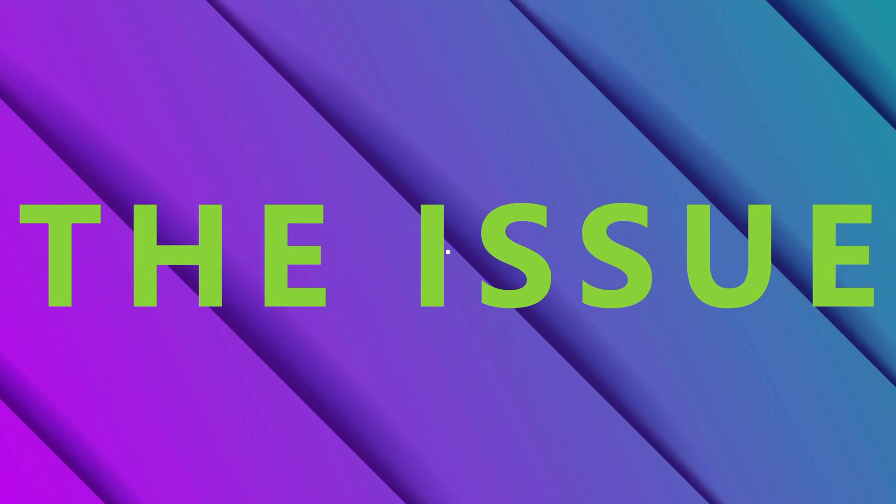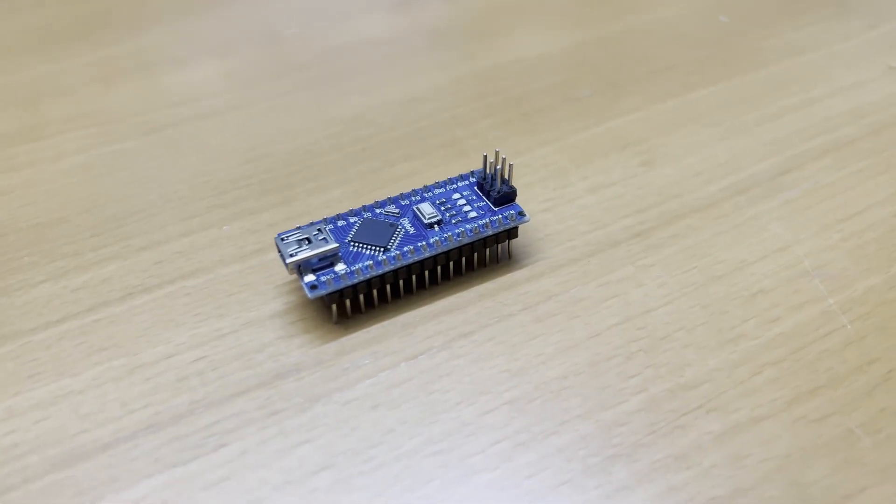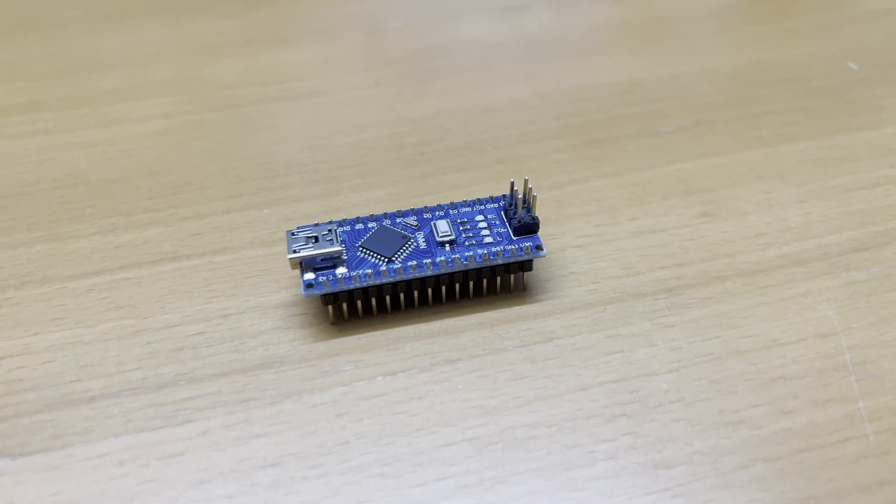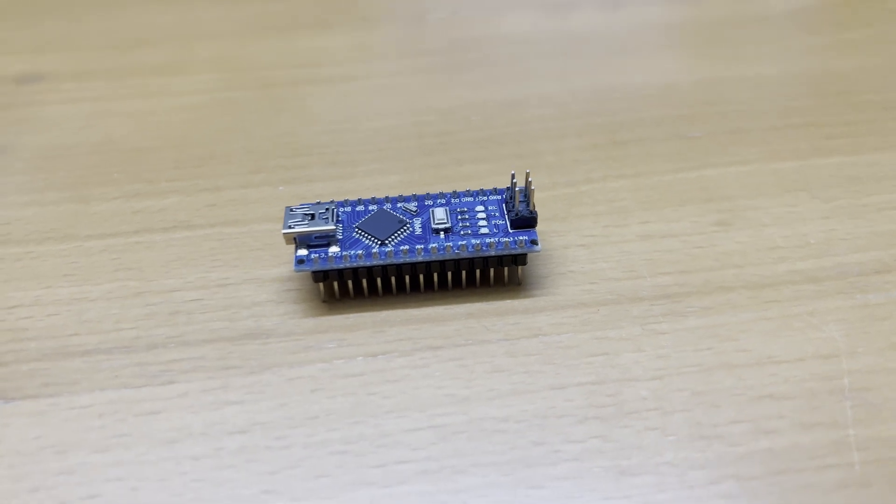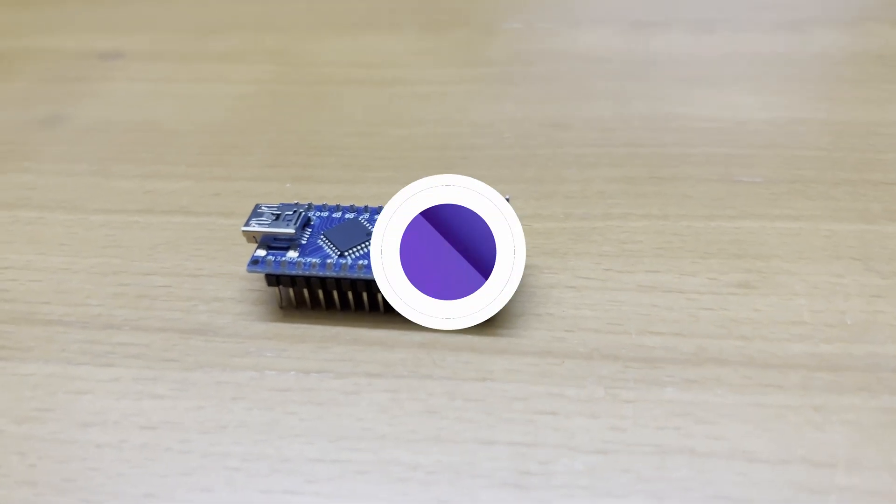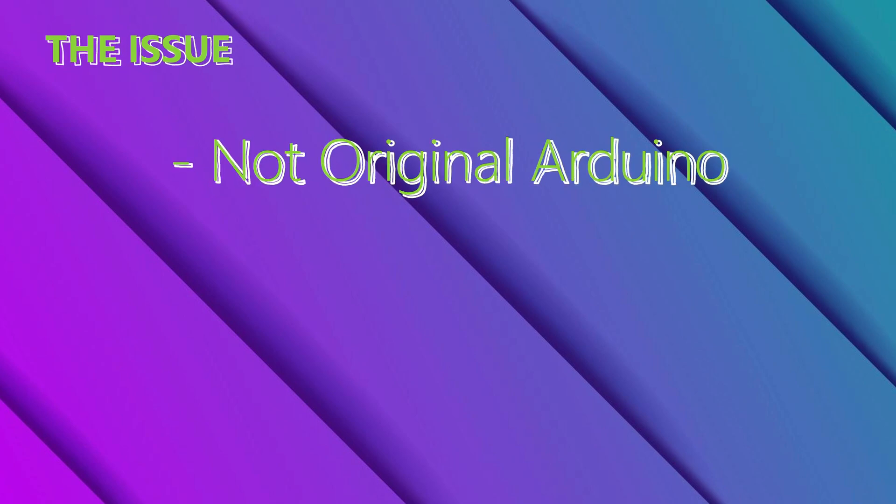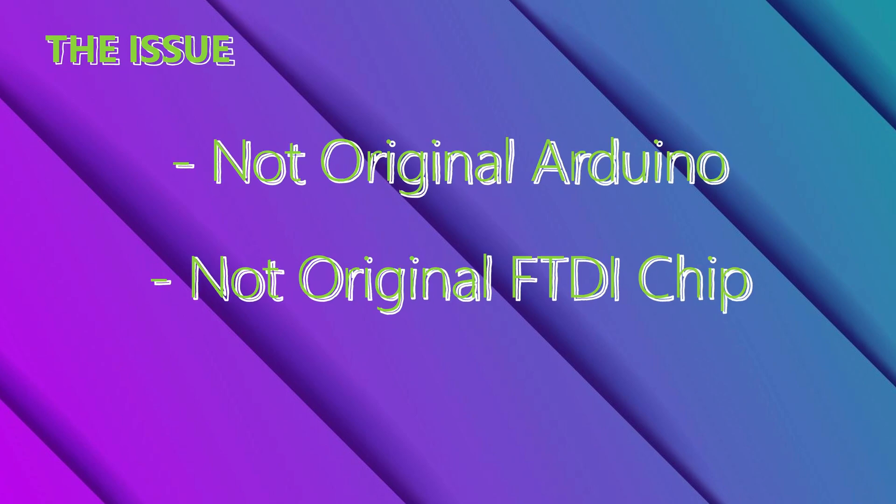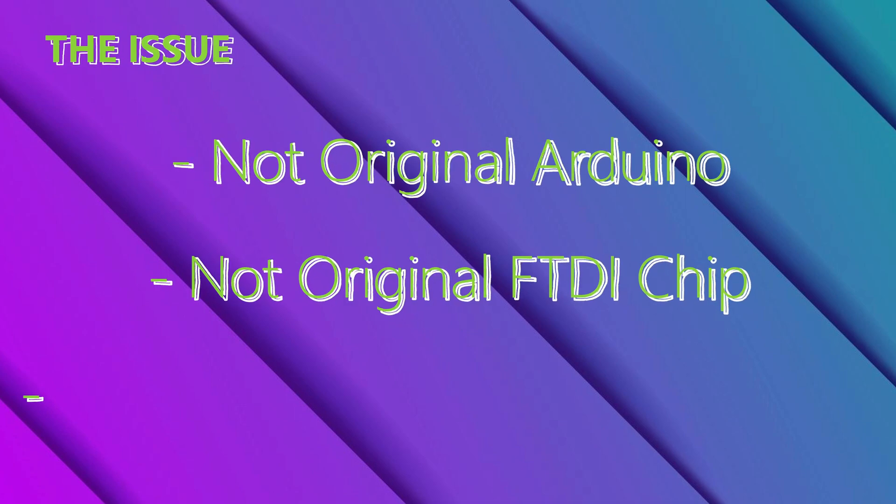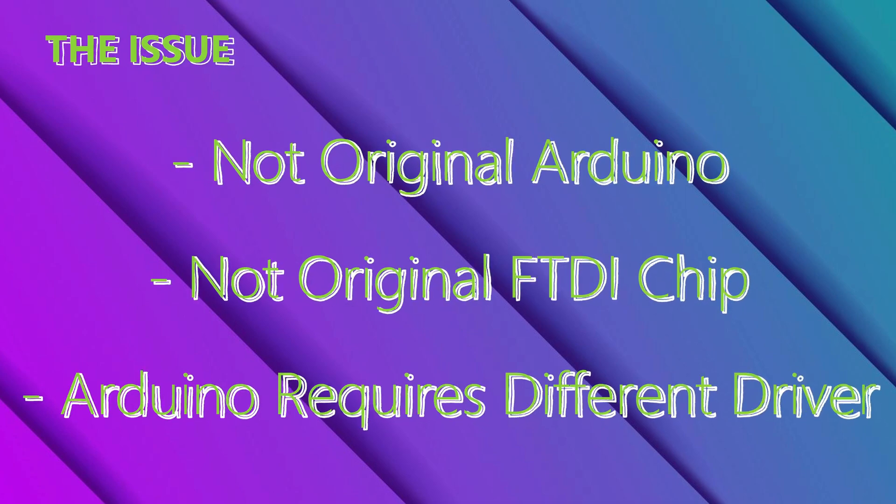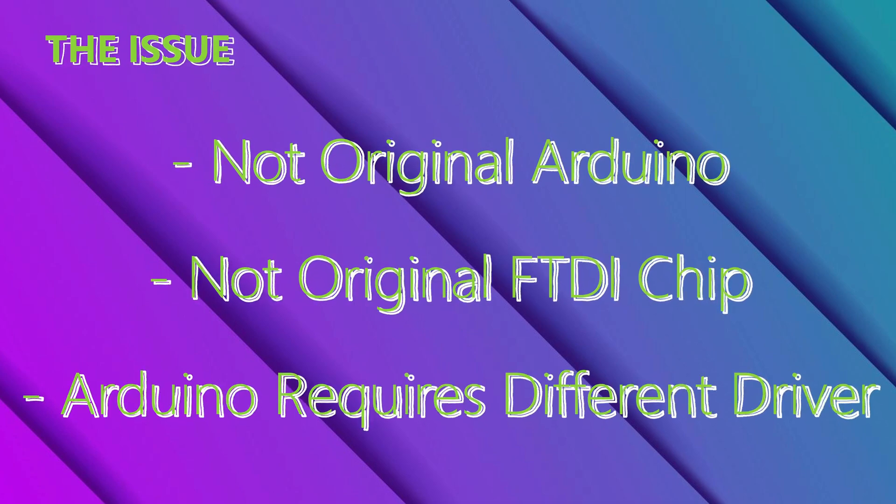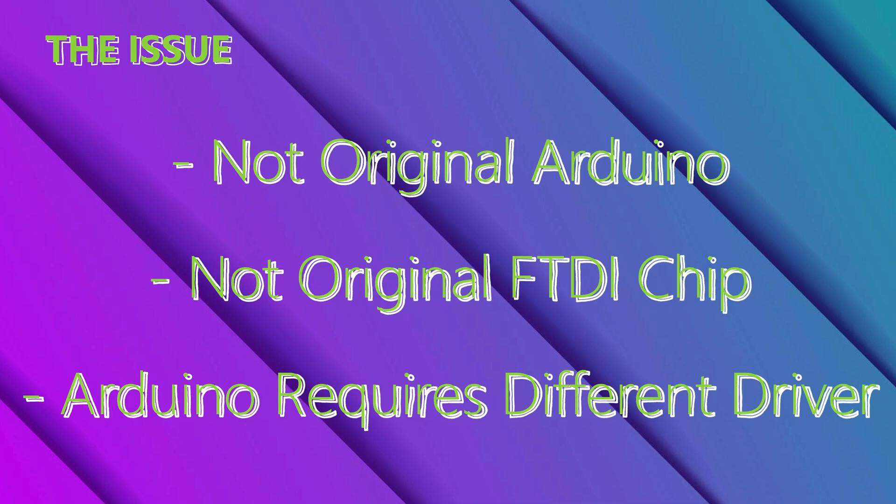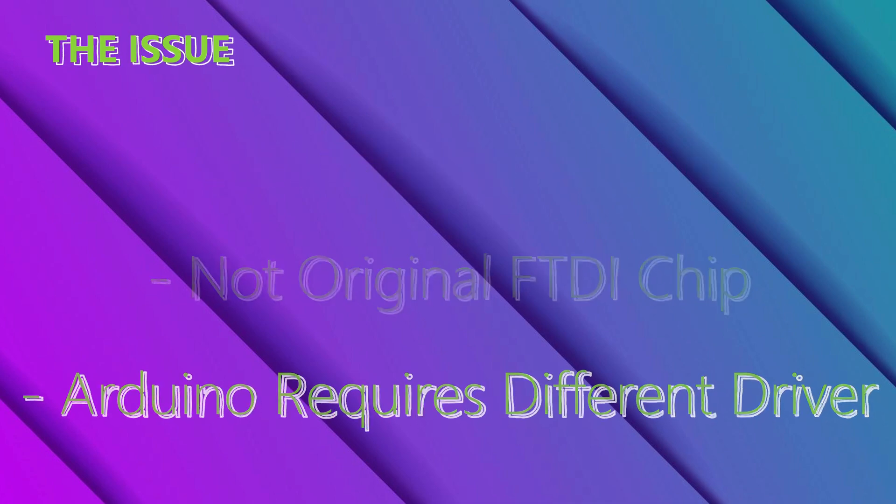You might have encountered an issue where your computer is not recognizing your Arduino Nano, even if it is working and plugged in. The reason is most likely because the Arduino is not original, and therefore does not use an original FTDI uploader chip. The FTDI chip is necessary for your computer to be able to upload code to the Arduino.